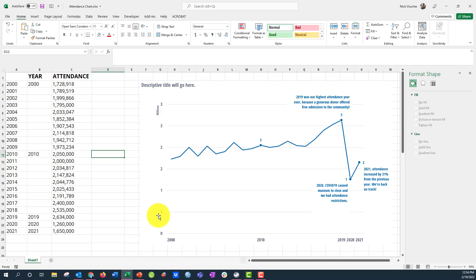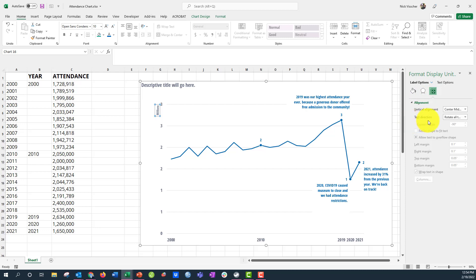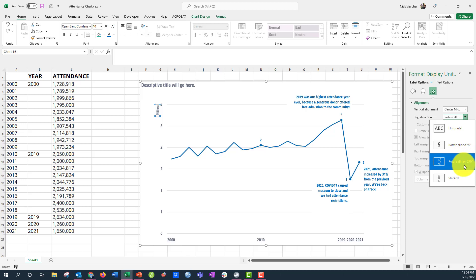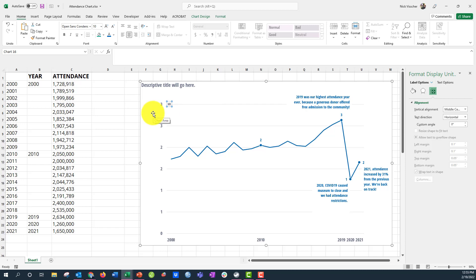Once you select Millions, it updates the axis — the values are in 500,000 increments — and a little 'Millions' label appears. Now let's make this label horizontal. You don't need to drag it manually; go to the Format Display Unit box, click the Sizing and Properties icon, and find Text Direction. Right now it says 'Rotate all text 270 degrees' — just click Horizontal. Then you can drag the label into position, double-click to edit the text, and type 'MILLION VISITORS.' Make sure the font size matches your y-axis labels.